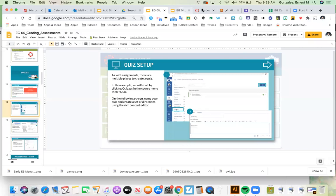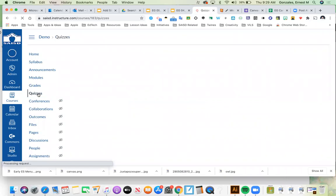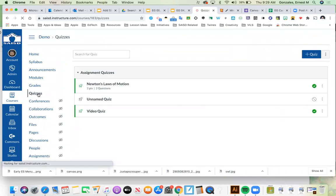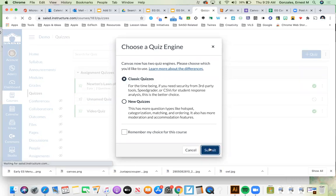From the course menu, I'll click on Quizzes. I have a couple of quizzes there already, so I'll click plus quiz to make a brand new one. Canvas is prompting: 'Canvas has two quiz engines, please choose which one you'd like to use.' Our training went through classic quizzes, and someone must have turned on the new quizzes option. I haven't done the training for new quizzes yet, so let's do classic — oldie but goodie.